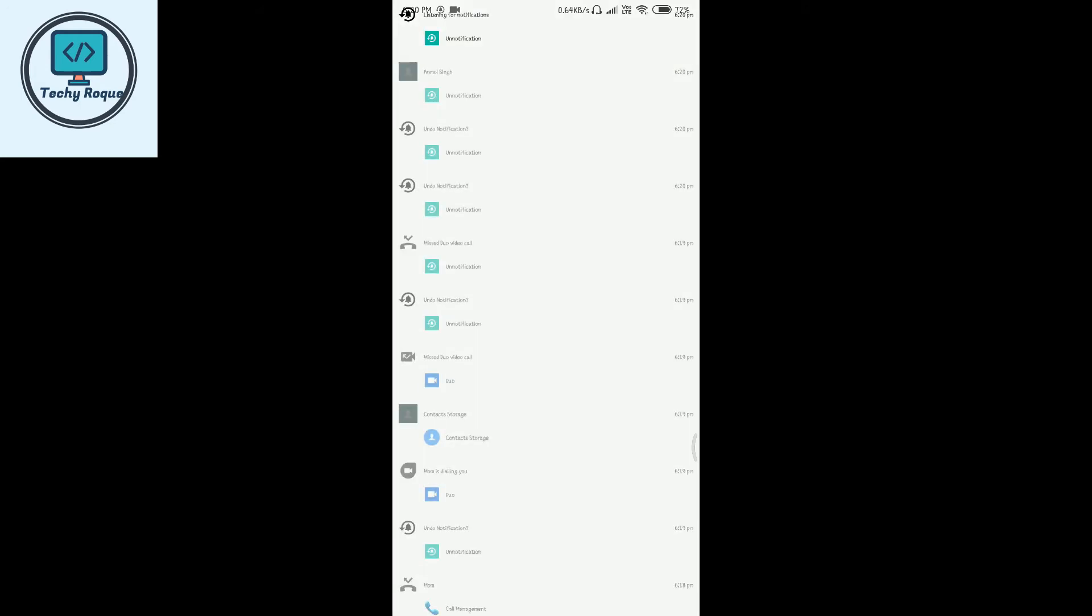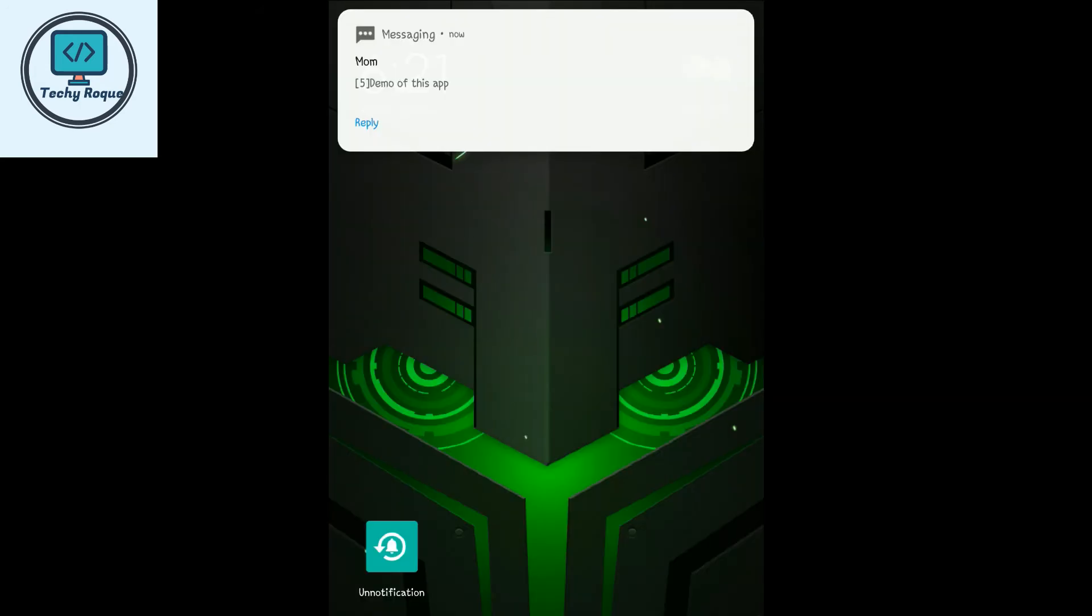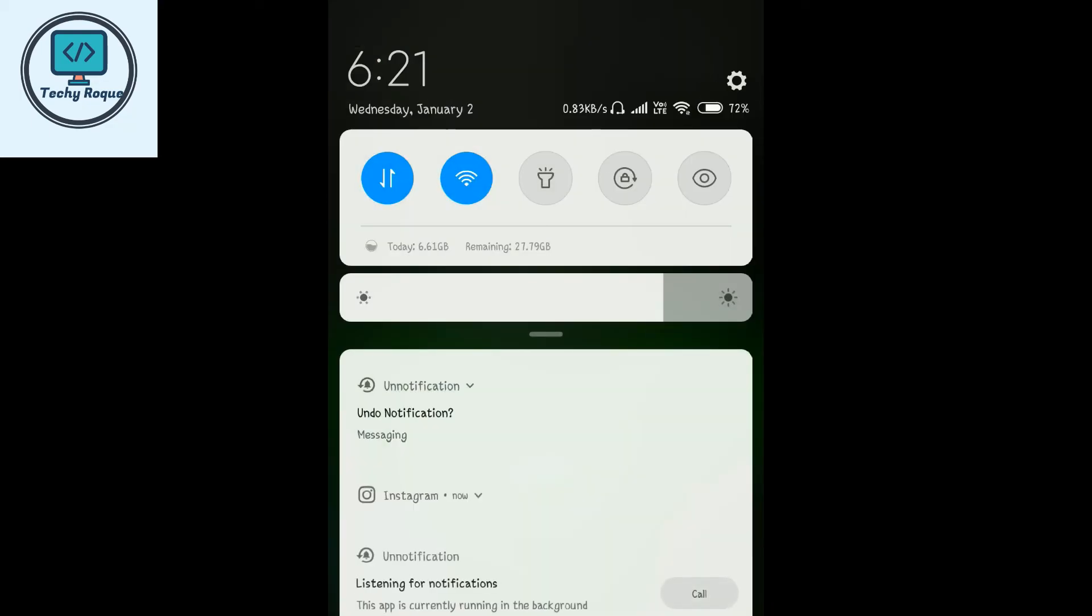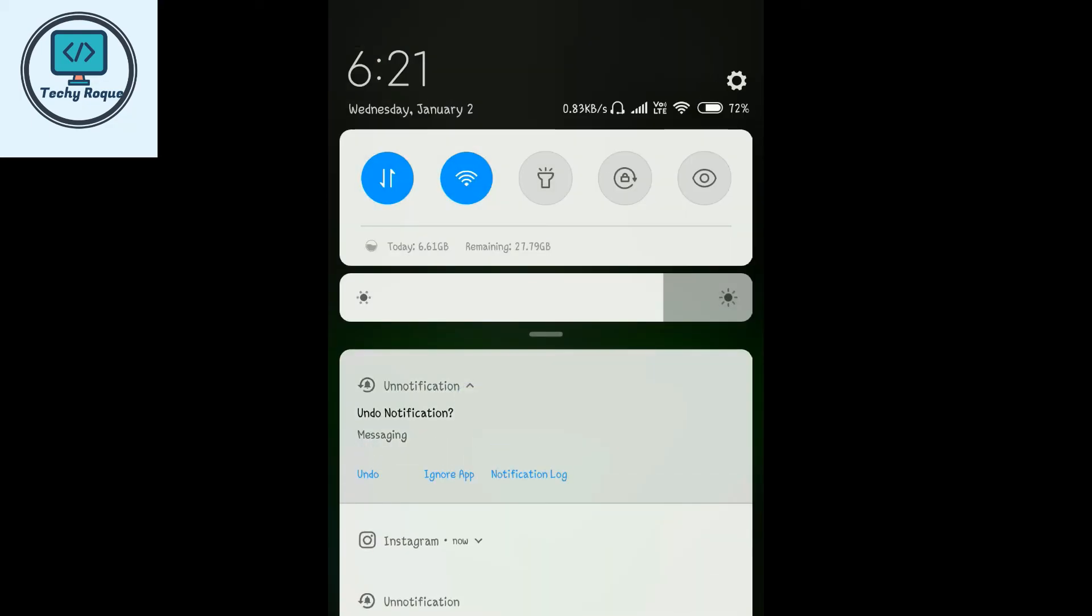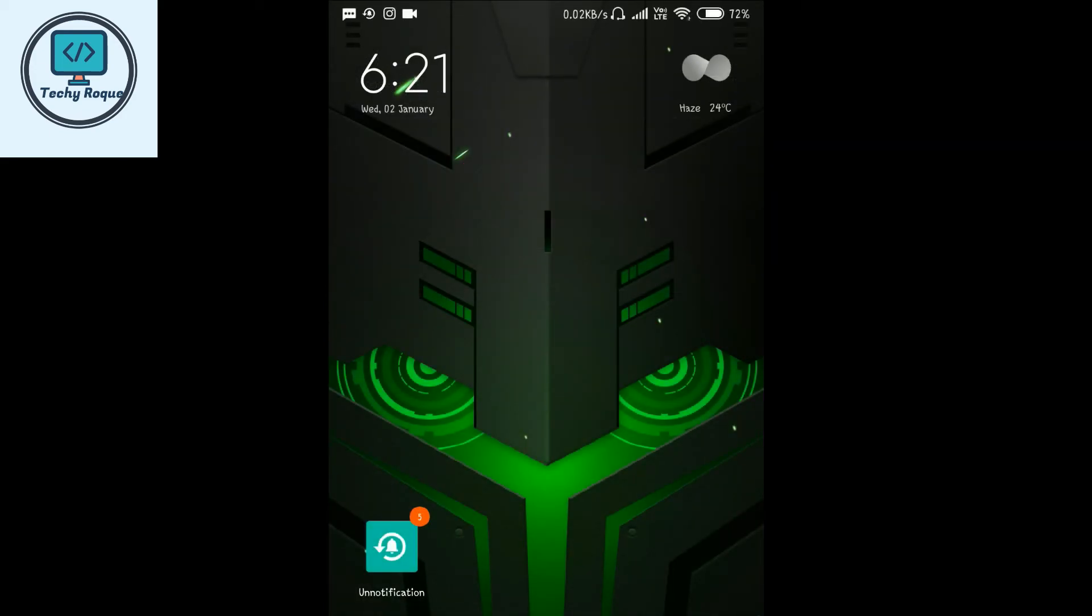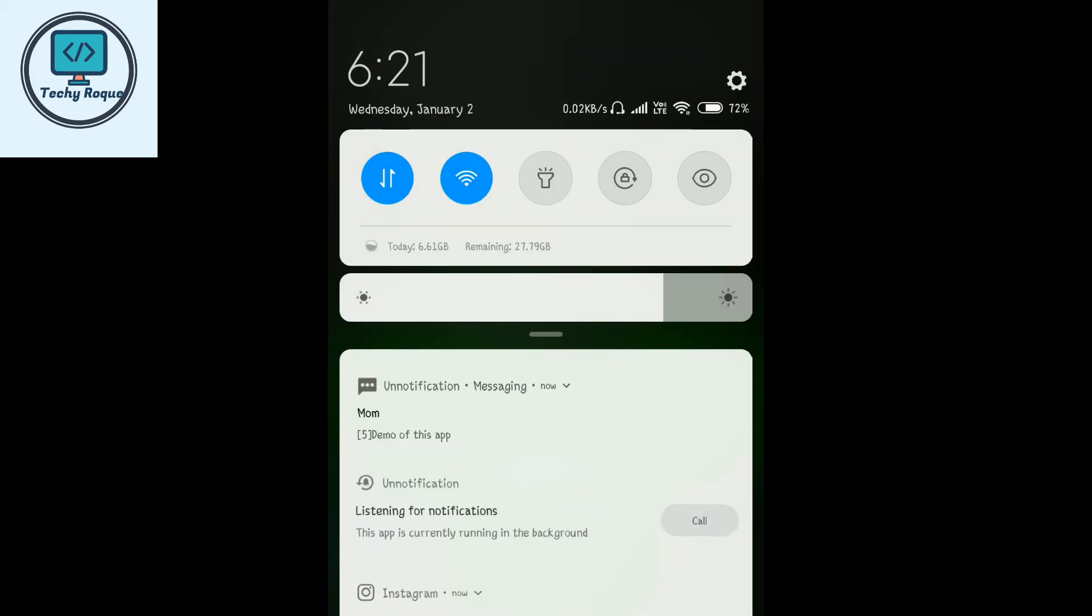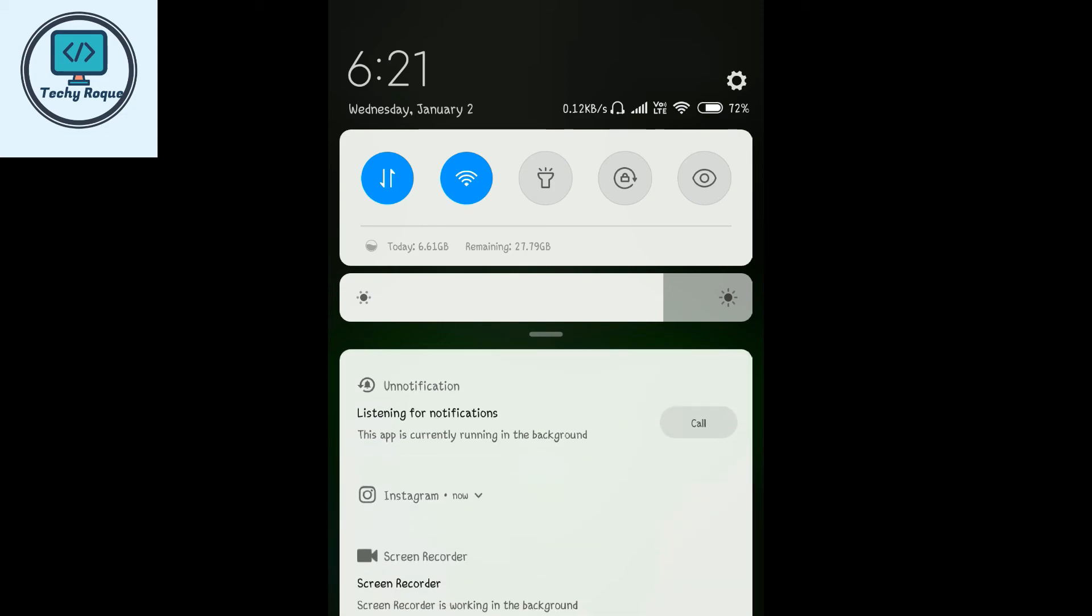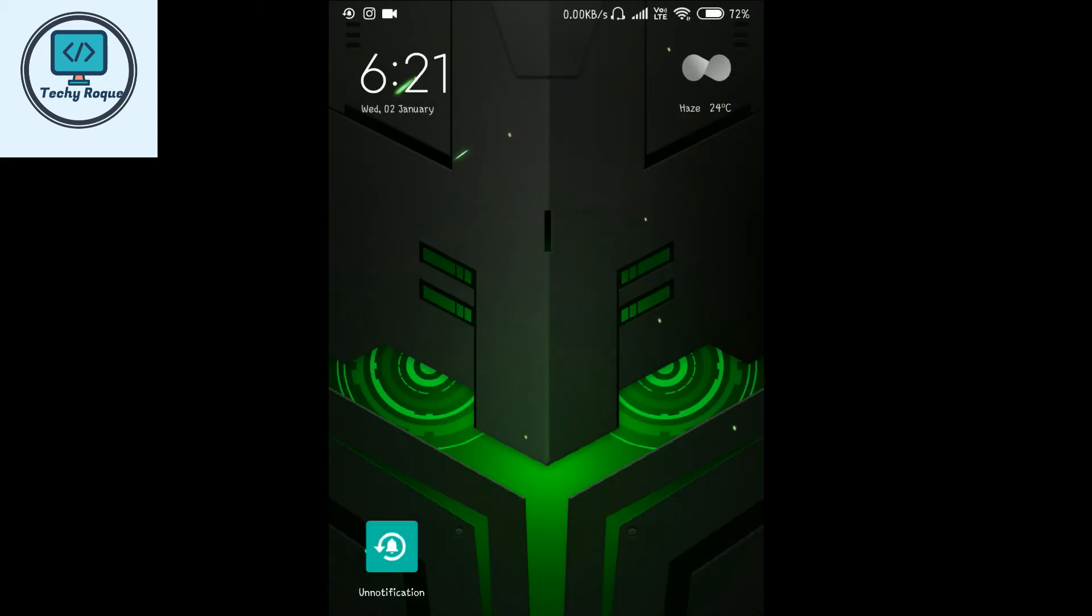Here you can see all the notifications that came through. Swipe from here and you can undo. Just tap or click on undo to restore it. Once permanently dismissed, the notification is gone. Thanks for watching.